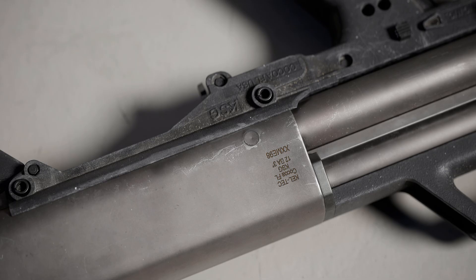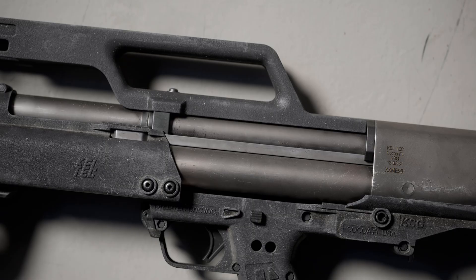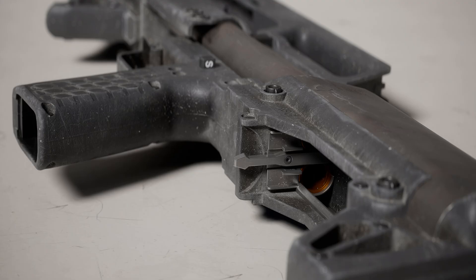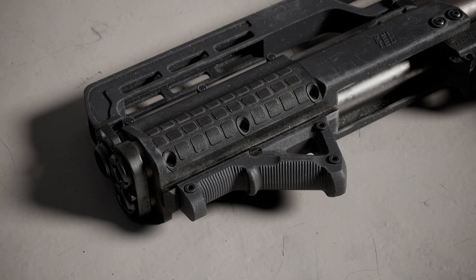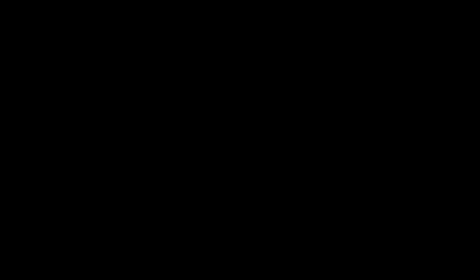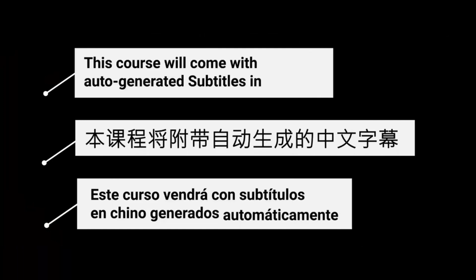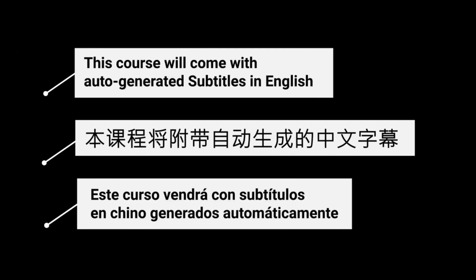All project files, including the weapon model, save files, and final renders are included. This course also comes with auto-generated subtitles in English, Chinese, and Spanish.